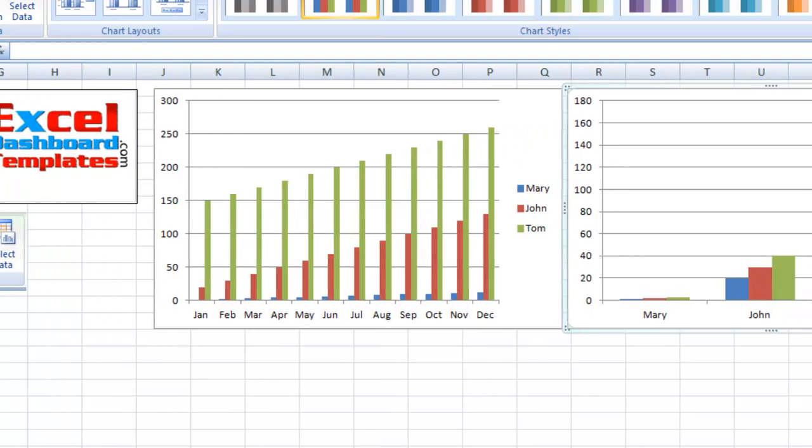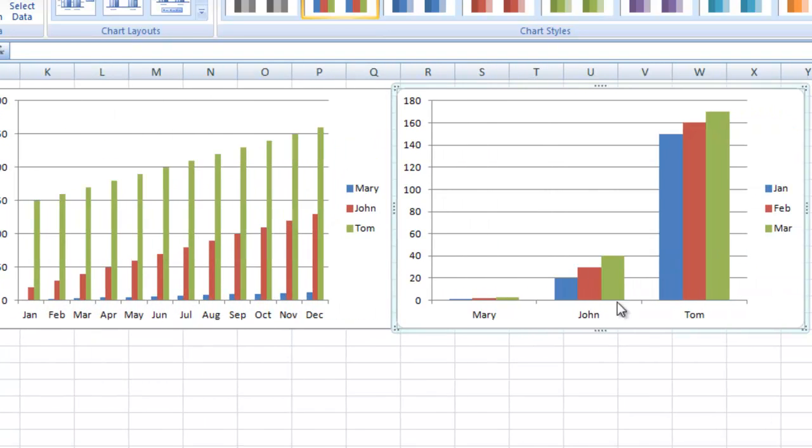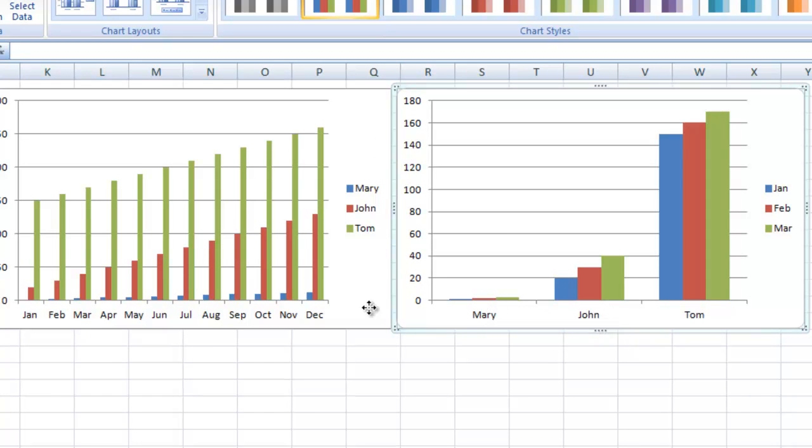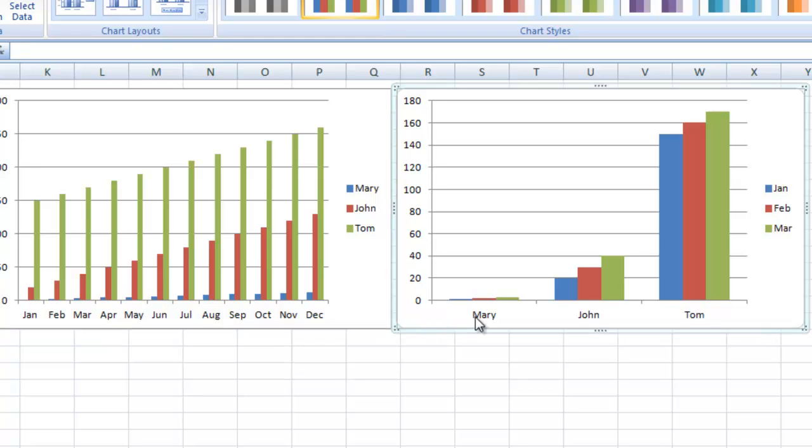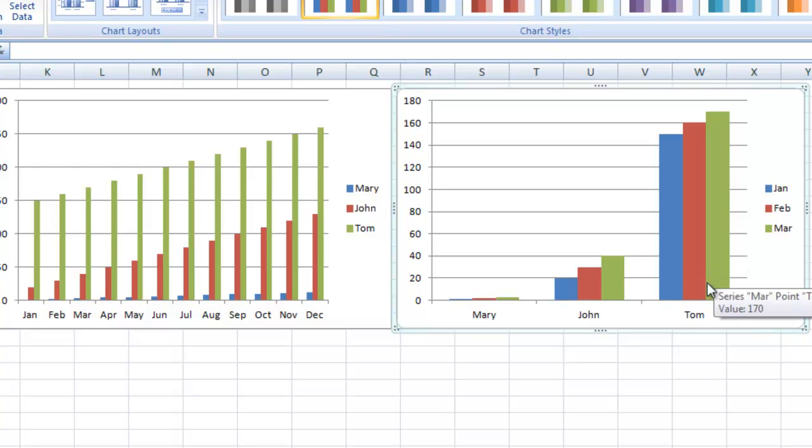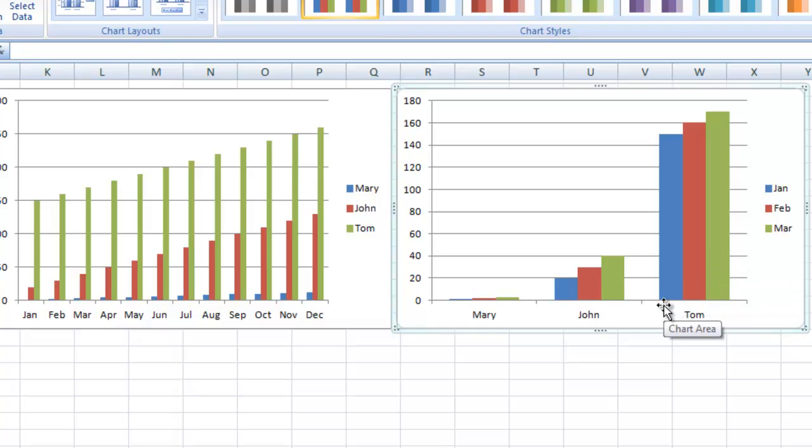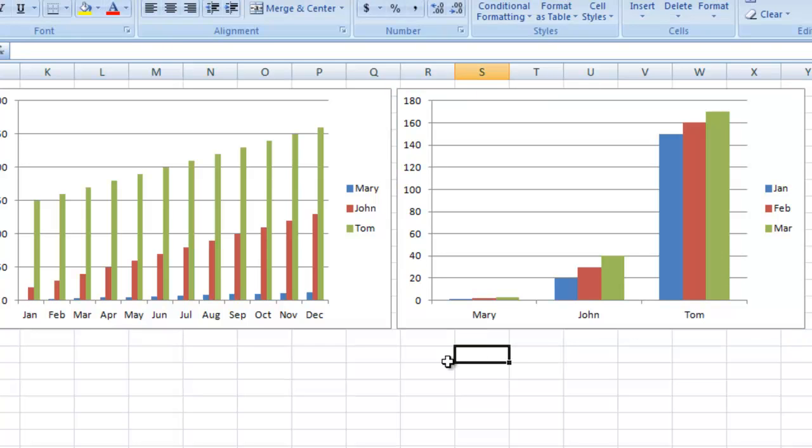What we have here is Excel has charted the data for the first quarter differently. Why is it doing it differently? I didn't change the way I had my data. It's got Mary, John, and Tom on the bottom, and then each one of their respective months comparative in there as well. So what's going on? Why is Excel doing this?